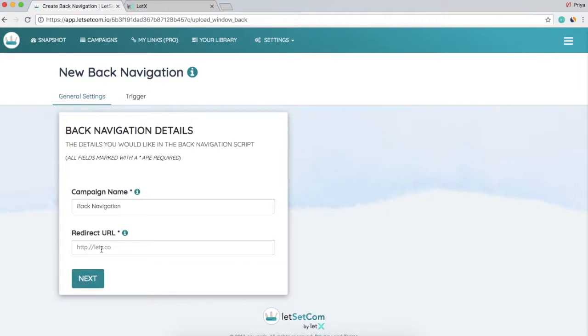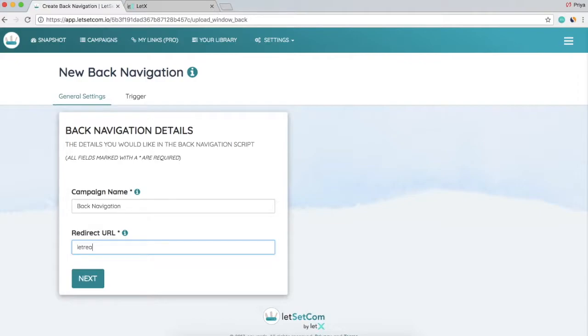Here you need to mention the URL where you want your visitor to be redirected. So if I enter letreach.com, then whenever the visitor clicks on the back button, he or she would be redirected to this page.